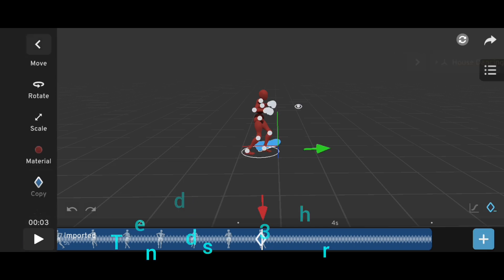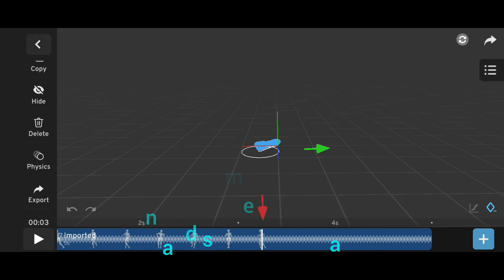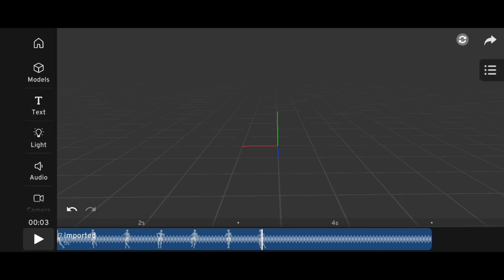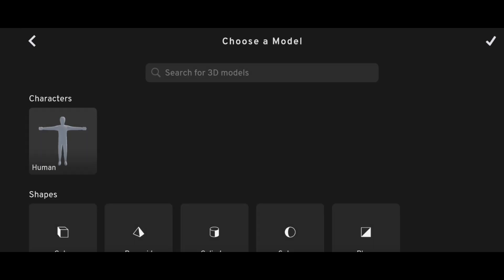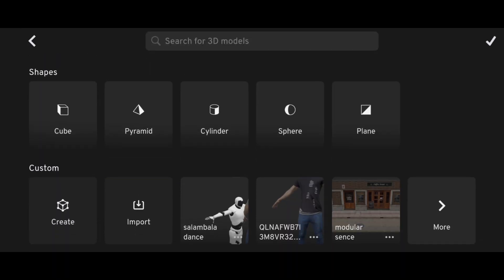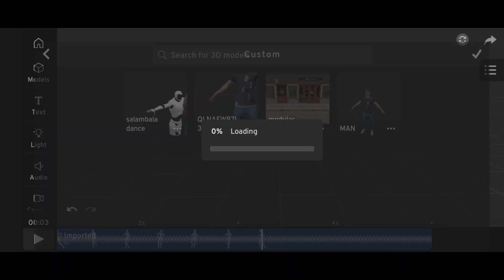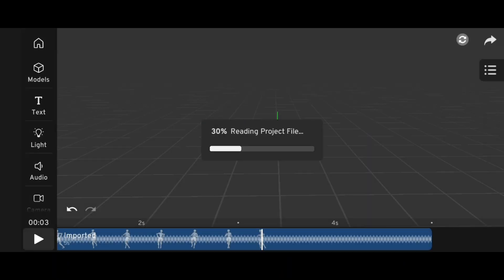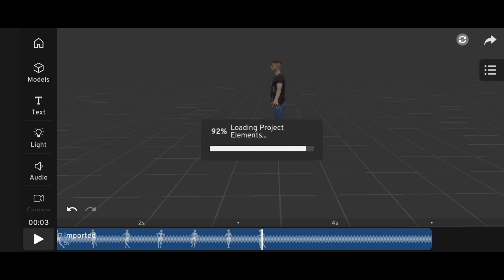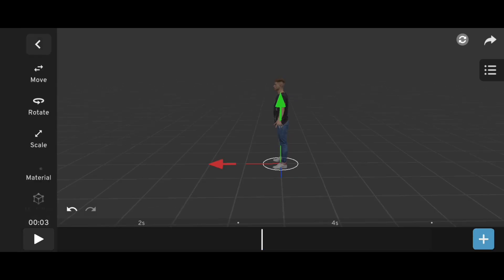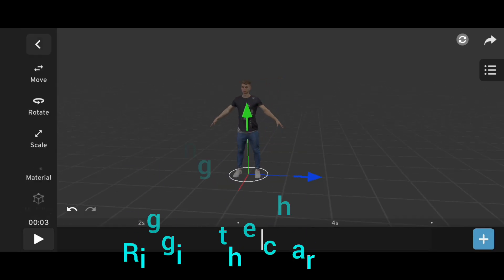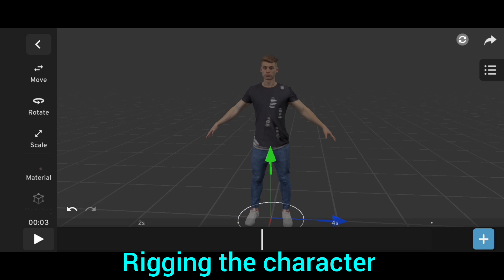Then add some 3D characters. Tap on the right. Rigging the character.